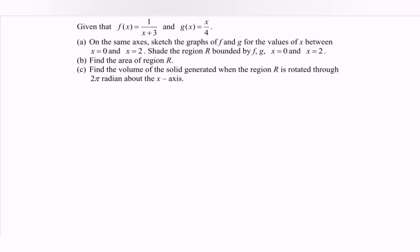Hello everyone. In this video I'm going to discuss the example for integration regarding area and volume. Given we have the function f(x) = 1/(x+3) and the function g(x) = x/4. On the same axis, sketch the graph of f(x) and g(x).